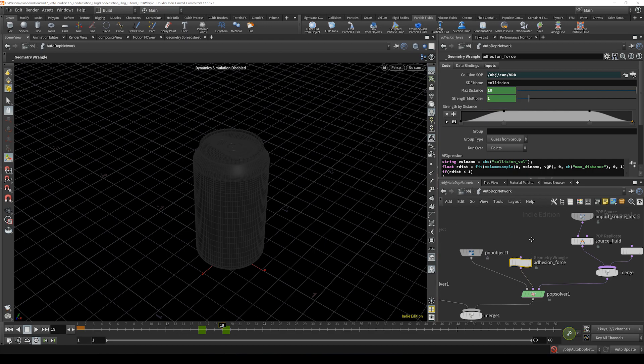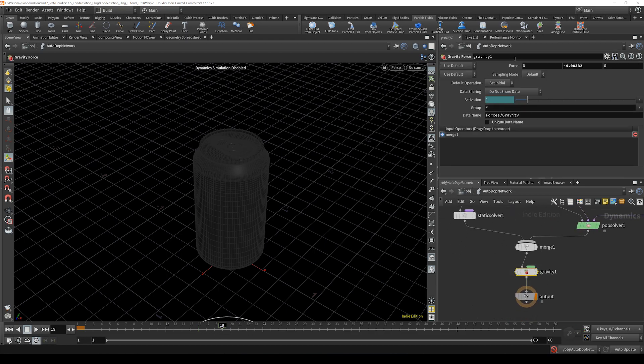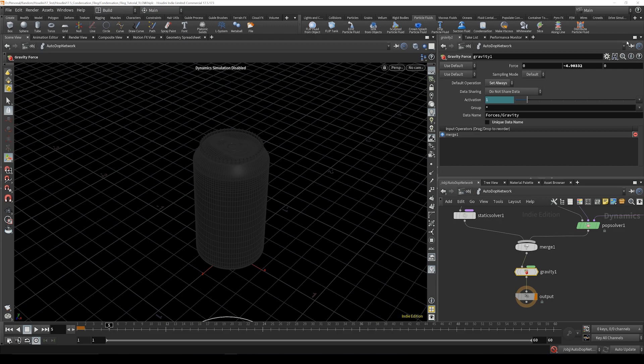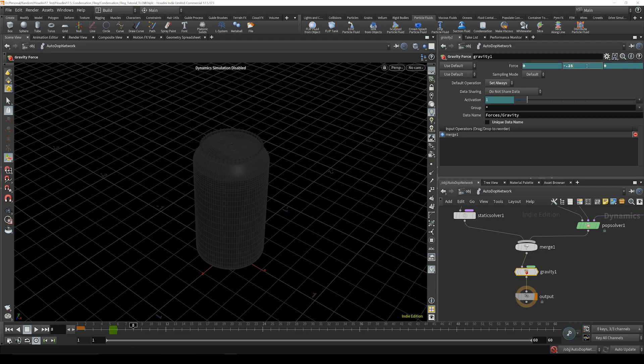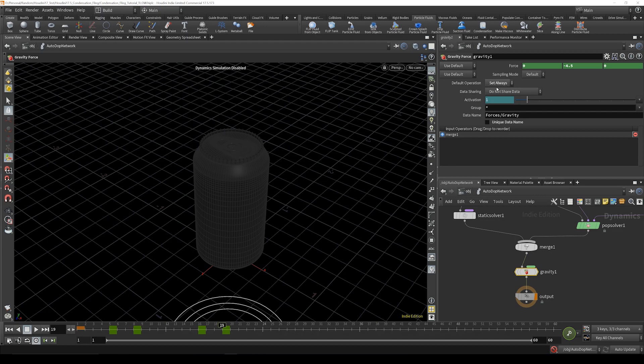Then we're going to go over to this gravity and first just set always. And then we're going to go to frame 5 and bring this down to negative 0.25 and alt click. Go up to frame 8, double that, alt click. Then you're going to go up to frame 16, bring it back down to negative 2.5, and then 19 you're going to bring it back to where it was, 4.5. And that's why you need set always because you keep changing it.